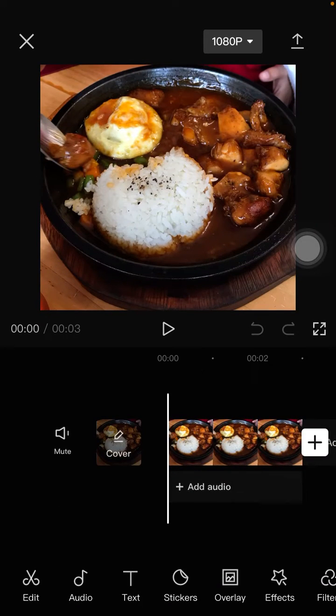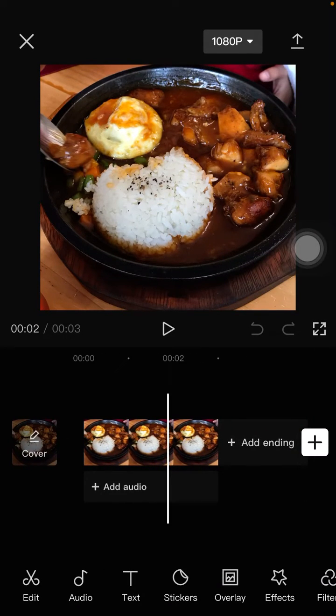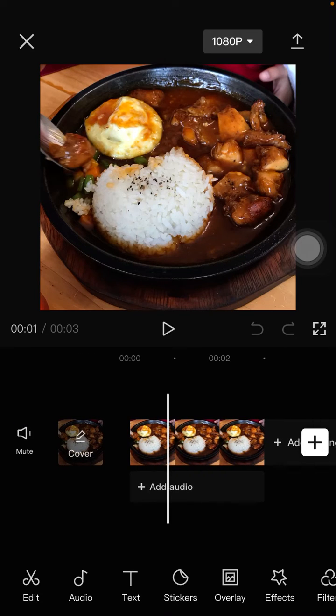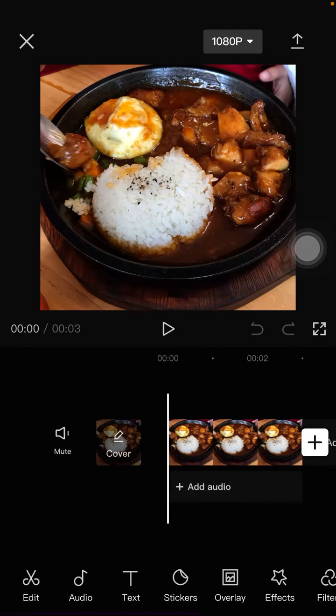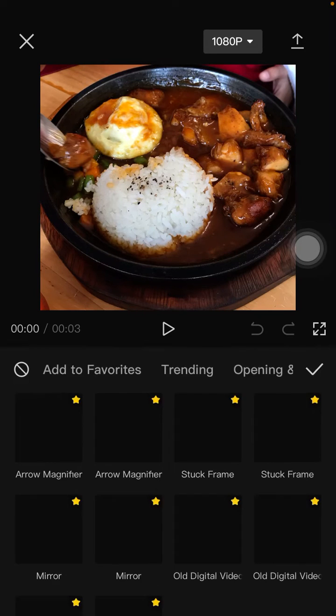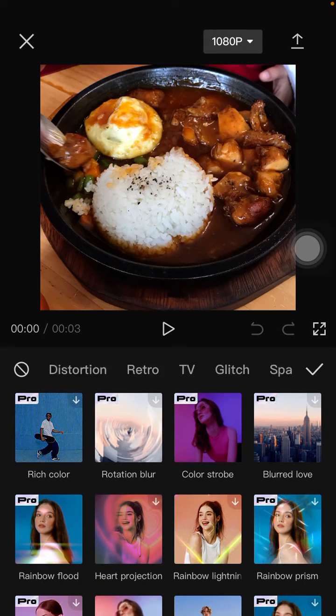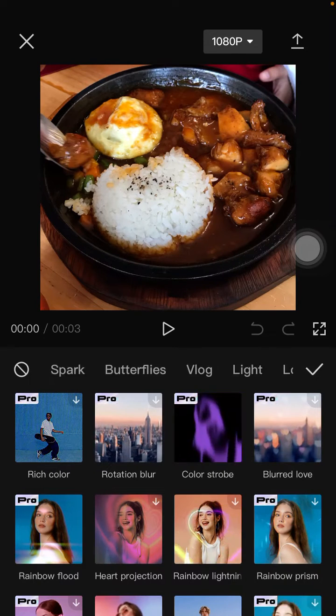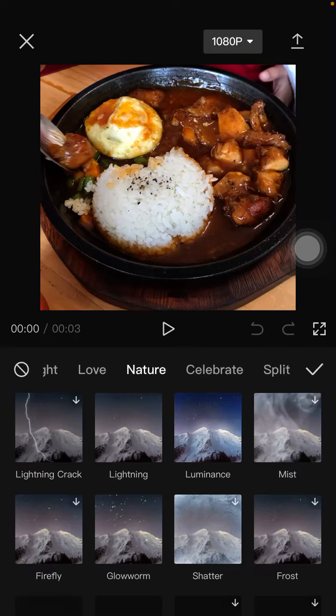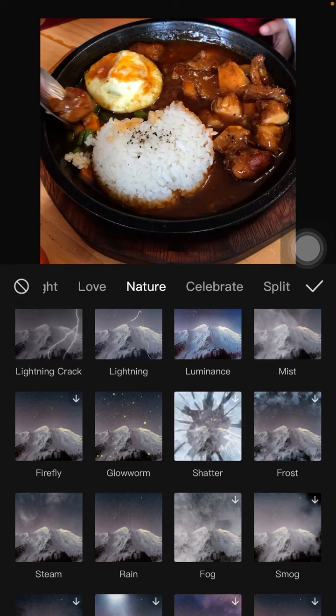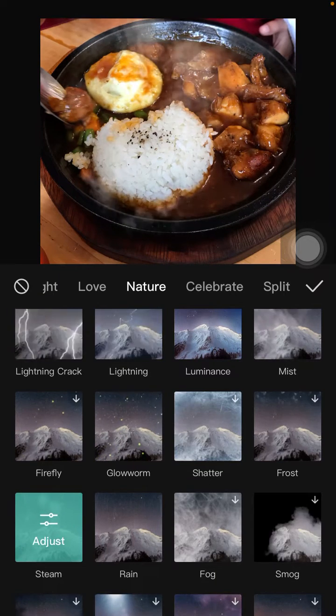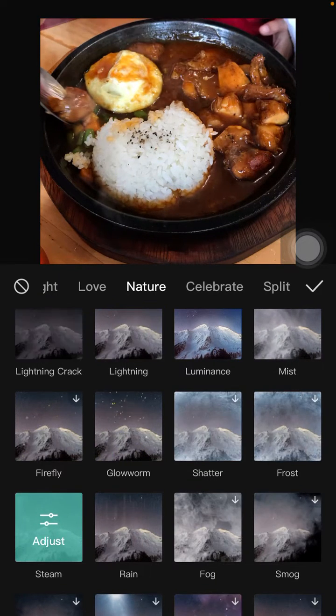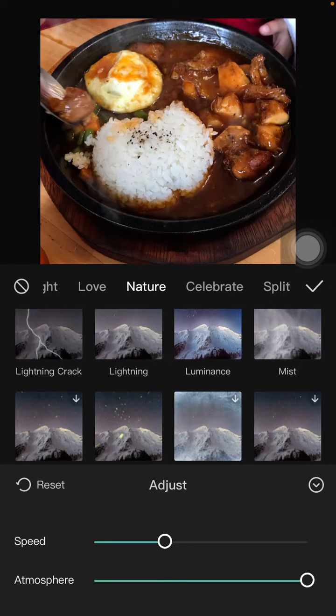I'm just going to add this steam effect. Go to effects and select video effects. Under nature, select steam. Tap on it again to adjust the speed and smooth speed.